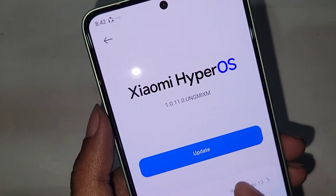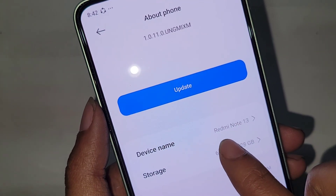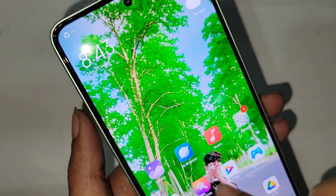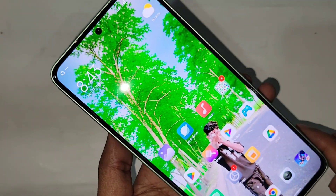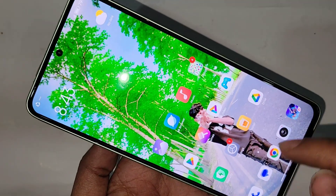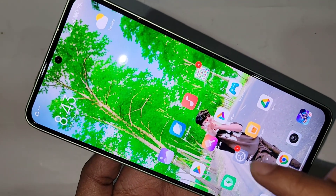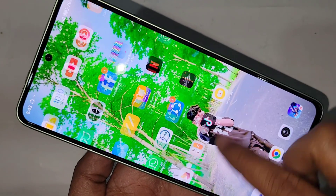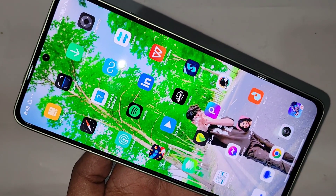Hi viewers. Today I show you how to find total RAM and total storage information on your phone. The phone in my hand is a Redmi Note 13. If you want to check your phone's RAM and storage, follow these steps.